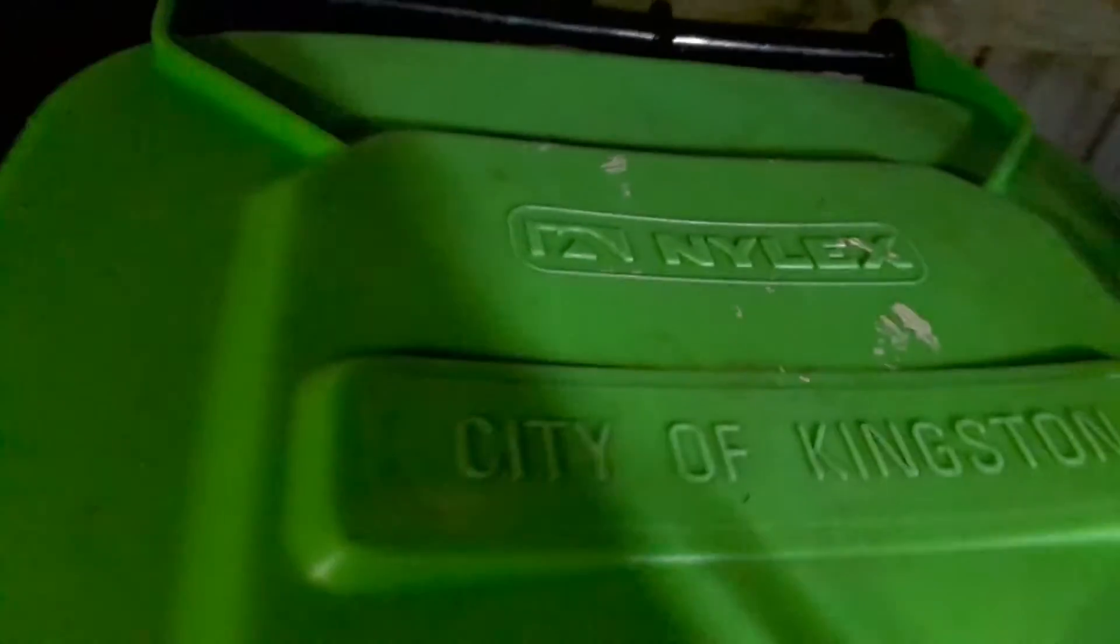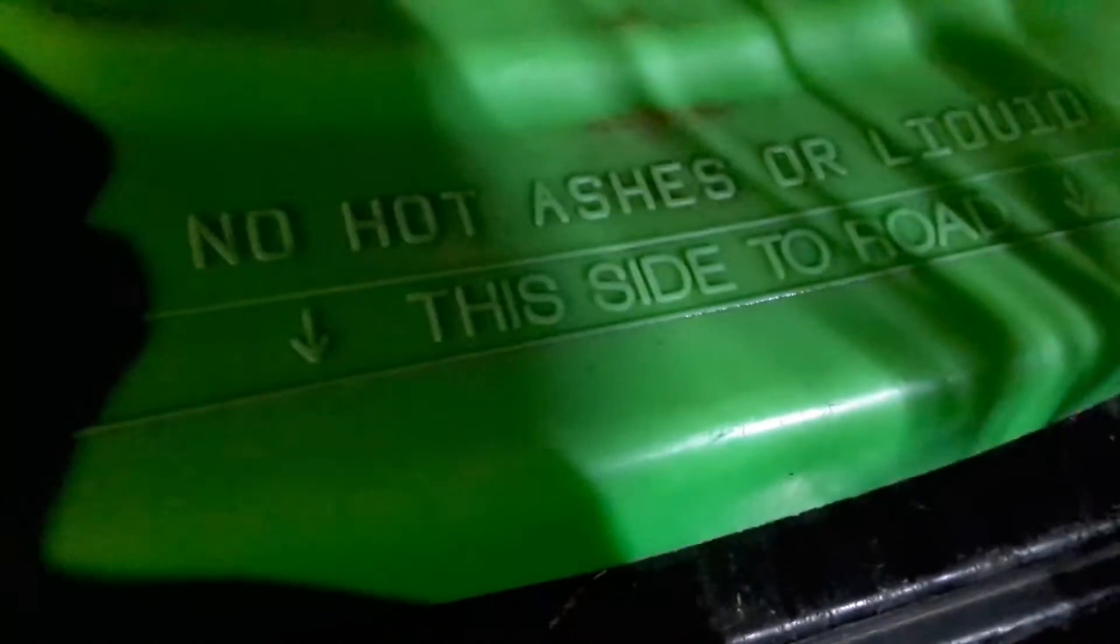I've got the City of Kingston Nyax bin. This side says no hot ashes or liquids. Here's the City of Kingston logo.